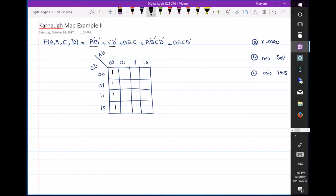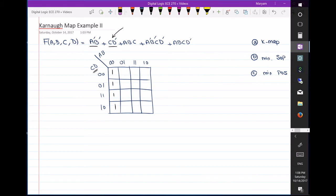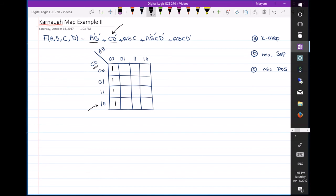The next term is cd'. You have these two variables fixed, so the other two variables are always changing. This is a hint that there is a group of four ones, but in a row. Because a and b are changing in this term, we're not looking at the columns — we look at the rows. The row where cd' is common in all of the ones inside that group gives us our cd' term.